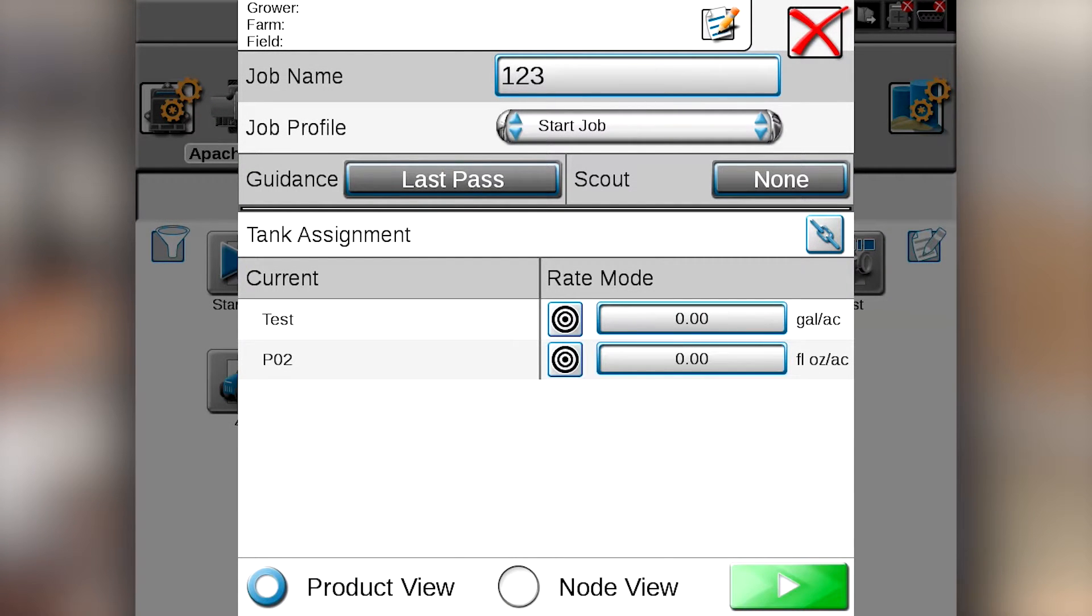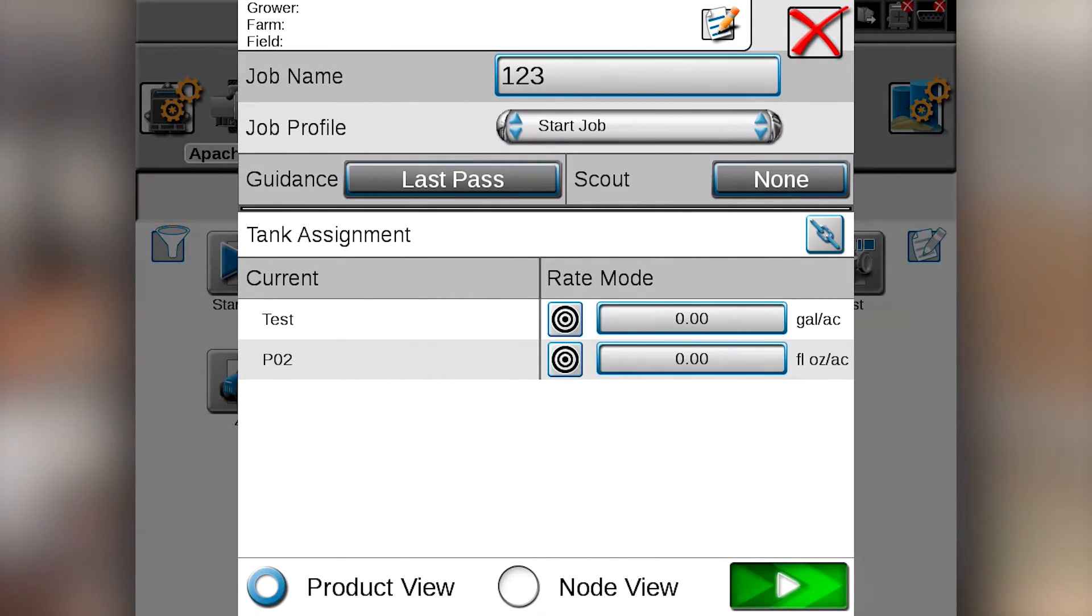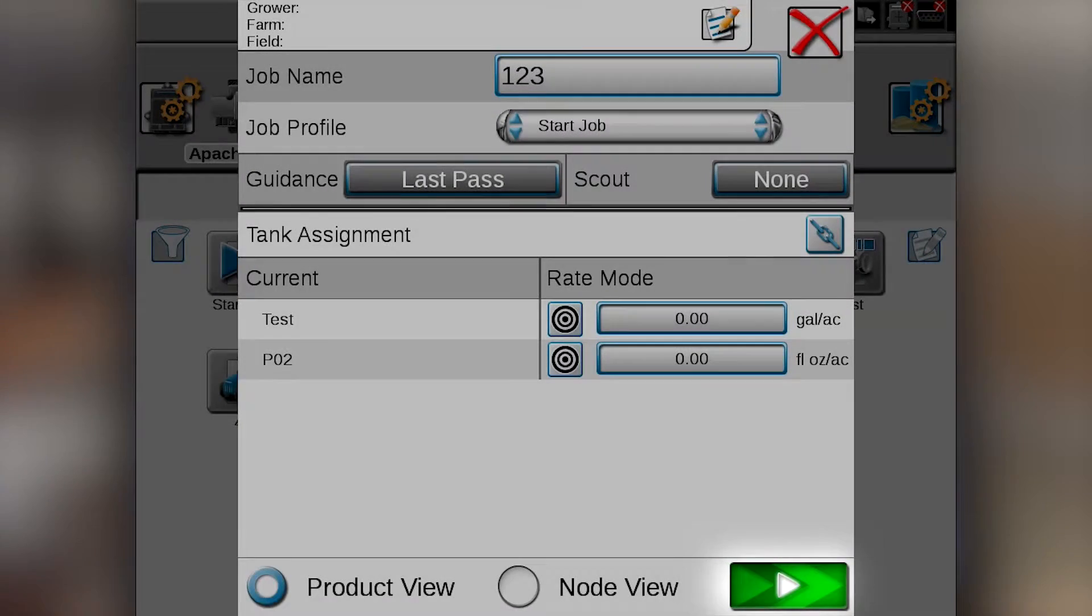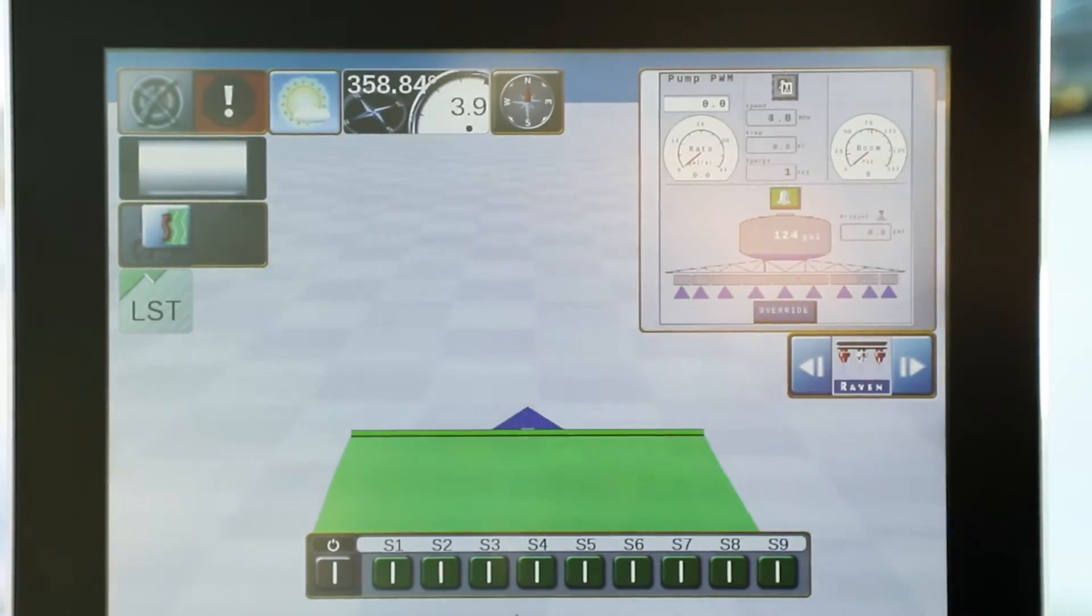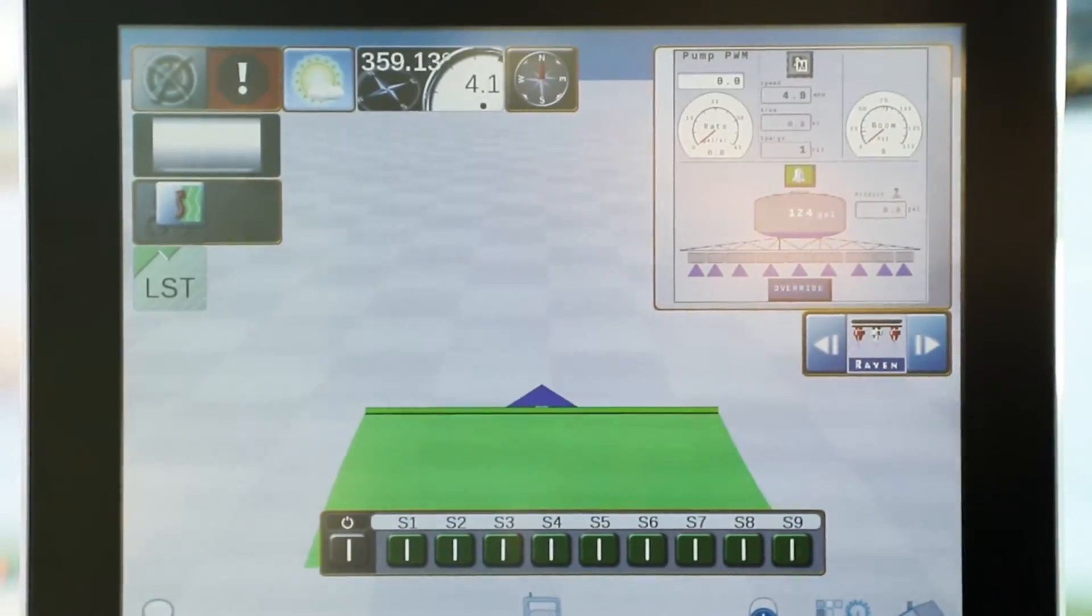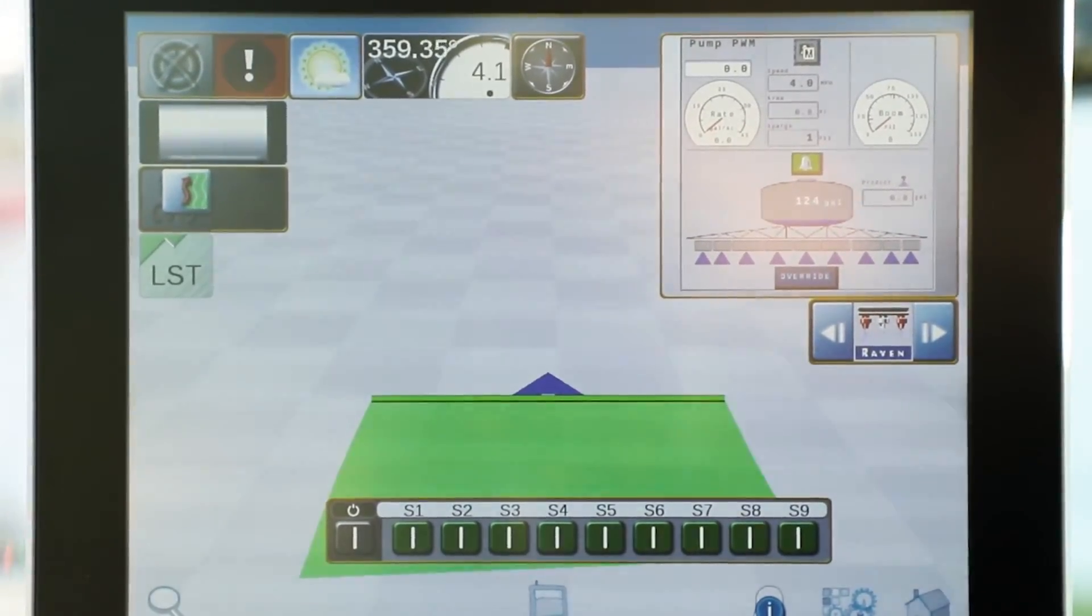But for these purposes, to start a job, all we have to do is hit our play button in the bottom right hand corner, and this will bring up our run screen, and we can begin spraying.